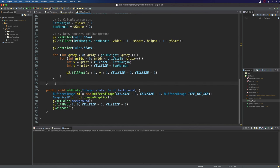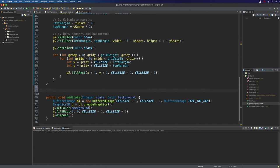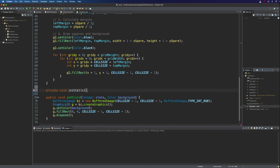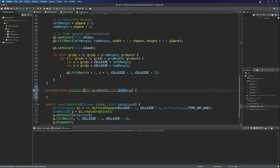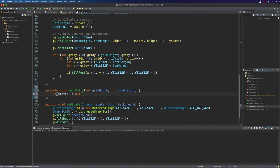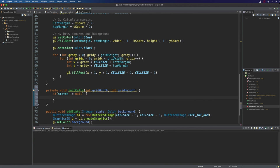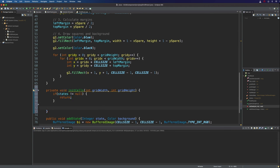let's go down here near the bottom maybe and have a private void init cells or init grid states or init cell states or something like that. And we need to know how big this is going to be. So int grid width int grid height. And I want to say here if states is not equal to null. So if it's not null, if it's already been set to something, then we just want to return.